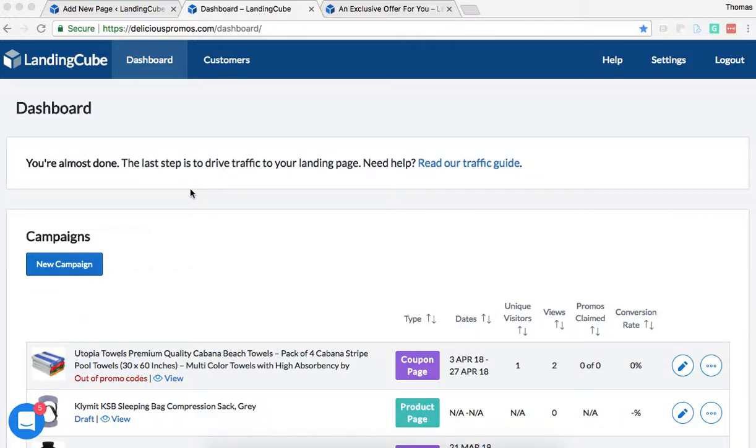In this video, we're going to be showing how to host your landing page on your own website. So instead of the deliciouspromos.com domain, you're going to host it on your own domain.